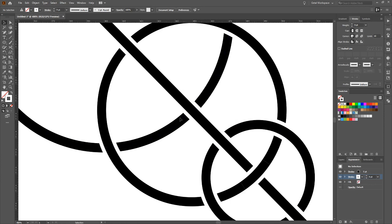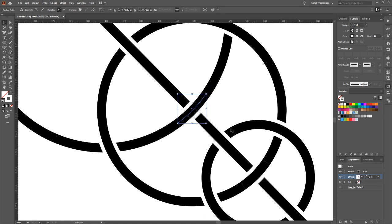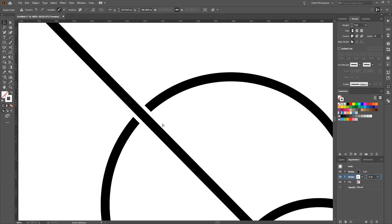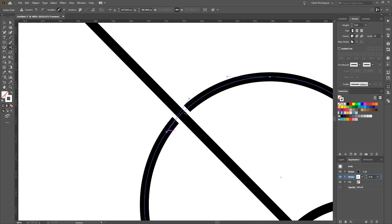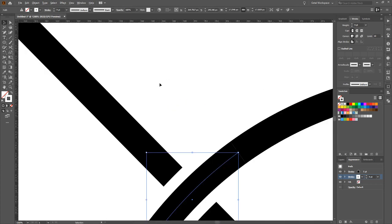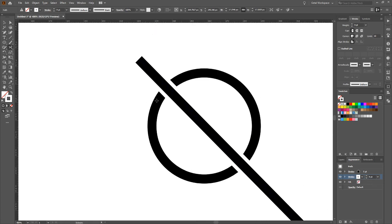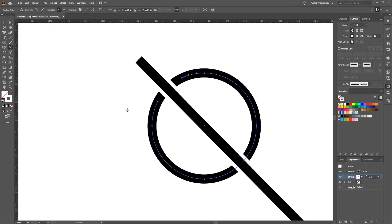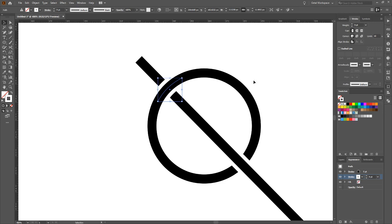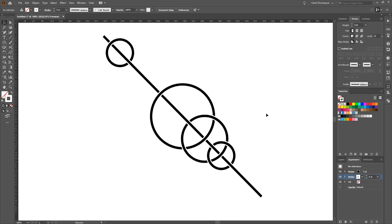Continue the over-under weaving: for each circle, press C for scissors, snip at both crossing points, press V, select the segment you want in front, and press ctrl+shift+close bracket to bring it to the front. Repeat for each circle in the composition — snip, snip, V, ctrl+shift+close bracket — alternating which segments go over and which go under each curve. We now have a weird sort of post-modern cosmic Celtic knotwork thing going on.